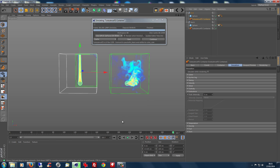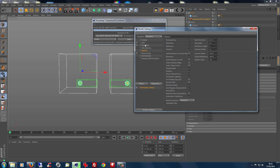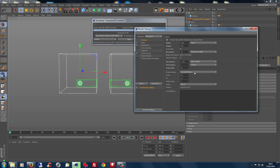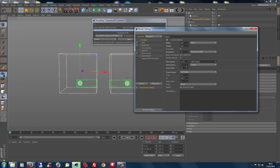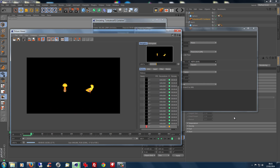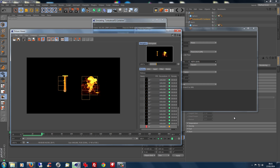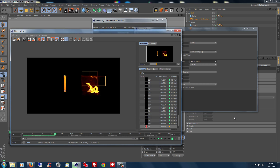We can switch the first container back on and now we've got two sims. We can render the output — let's set it to something a bit smaller — and render both at the same time. This is generally how I would do my testing: set up two, three, or four containers, adjust each one, then render them all and see exactly what your adjustments have made. You don't have to remember anything.